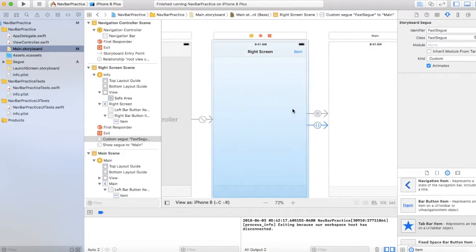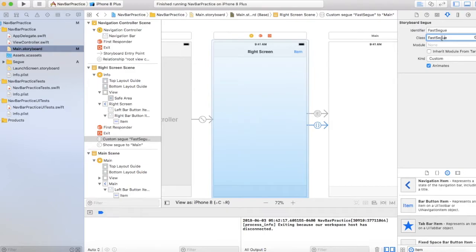So we have a class called the fast segue. And the fast segue, I actually don't know how to pronounce this. So yeah, I have to look into that.